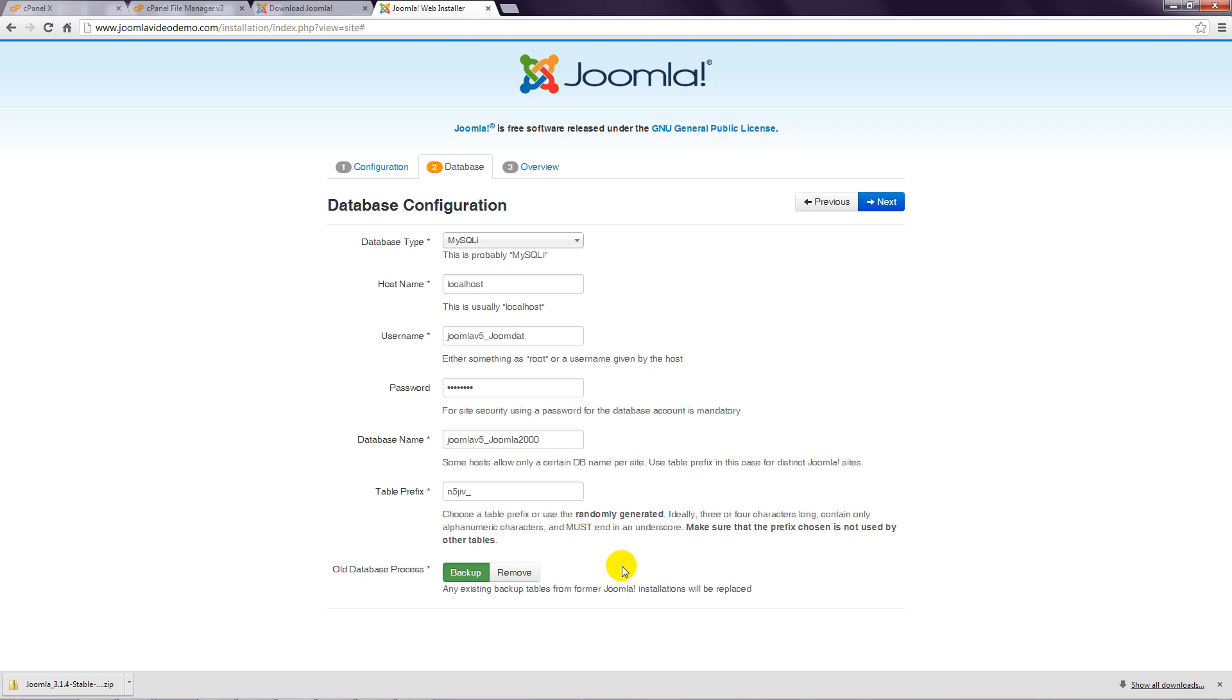Step 13: Old database process can be ignored, so go ahead and click the Next button at the top right.